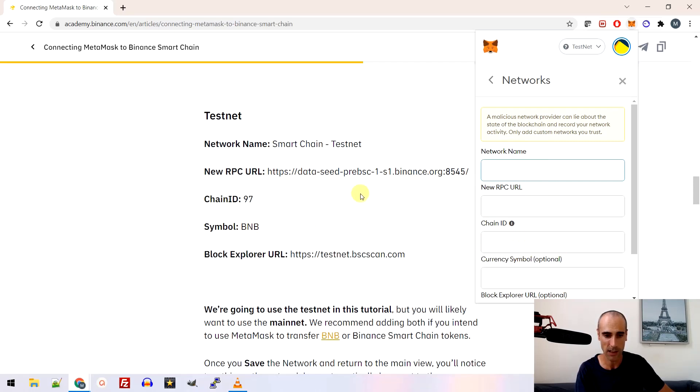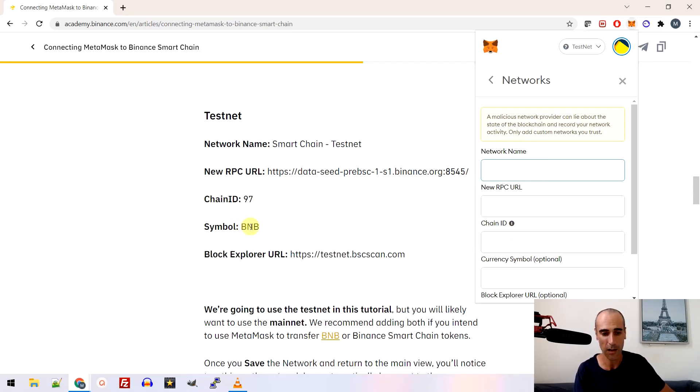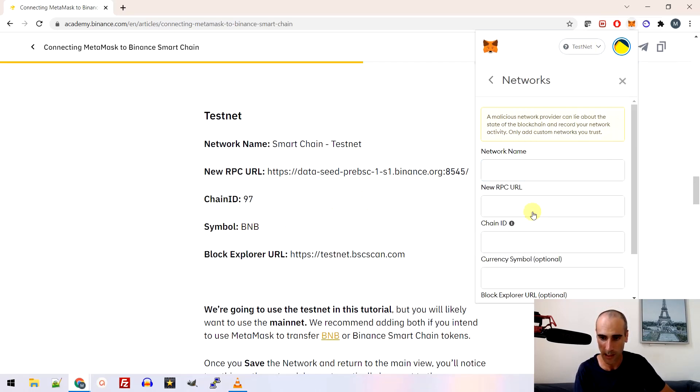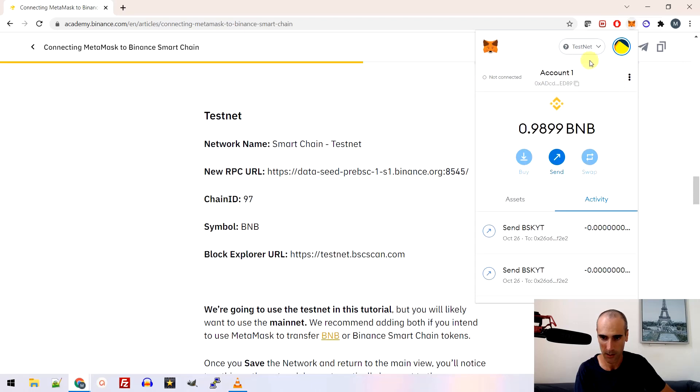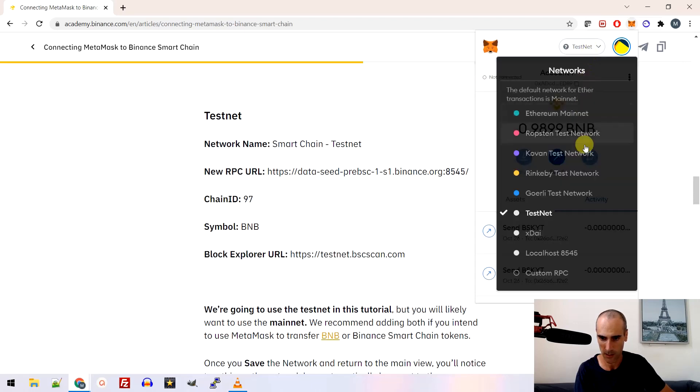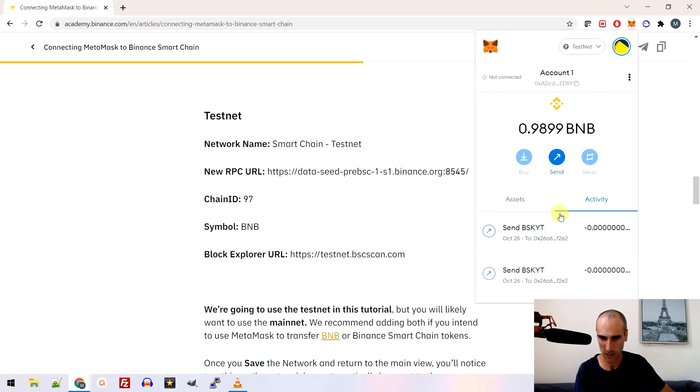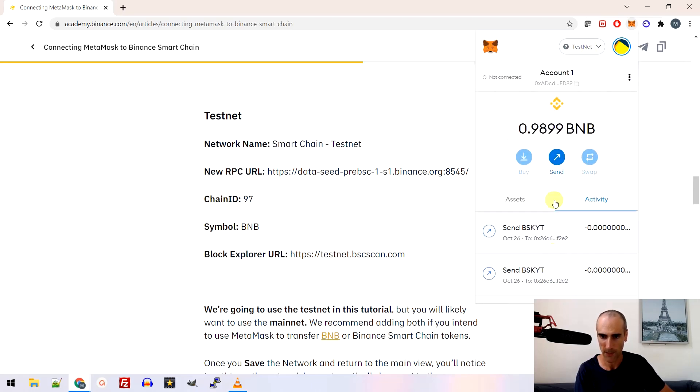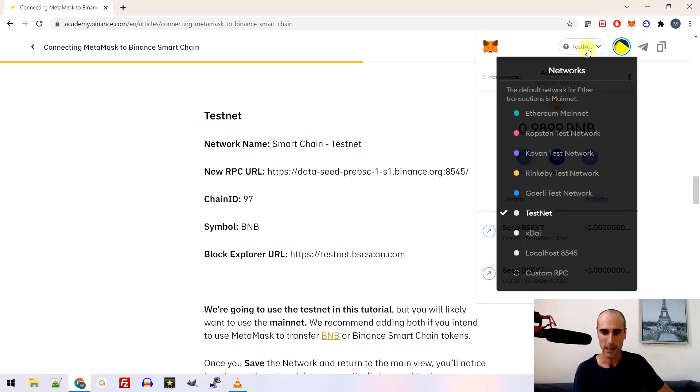So this is a Binance blockchain with the Binance token. So you create it. For me it's already created. It's here. Okay. That's it.